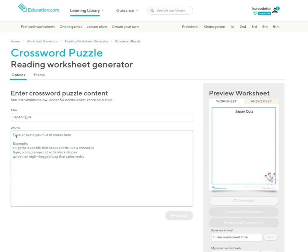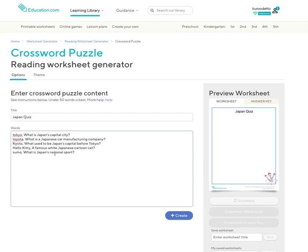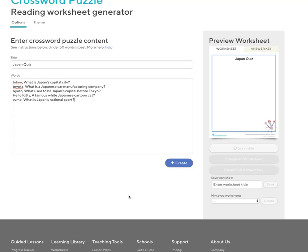Then on the next line you can put your answer, a comma, and your question. I've already typed one up, so I'm just going to paste that in. There's my answers and my questions.